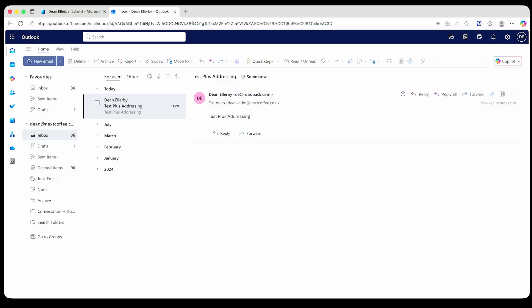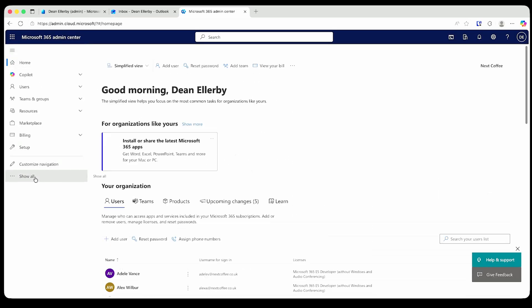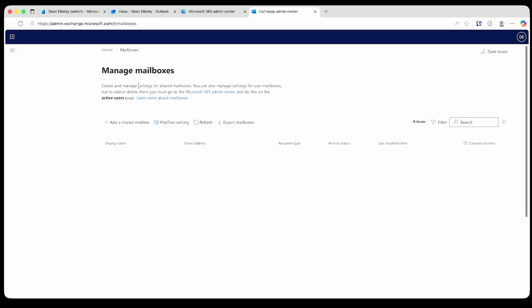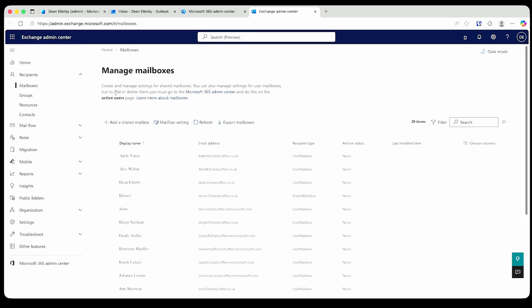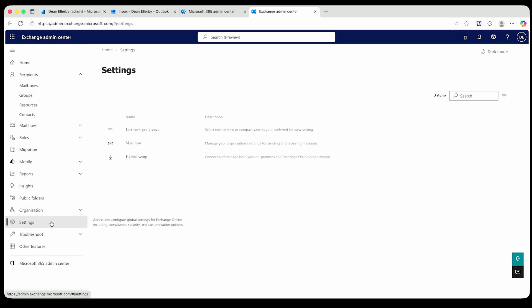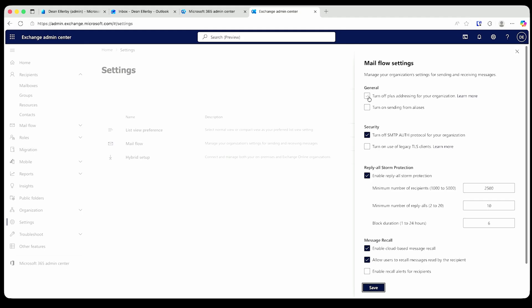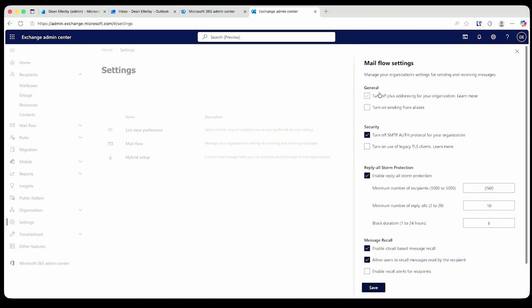It's possible this doesn't work in your organization. If we go to admin.microsoft.com, show all, then Exchange, then down to Settings, and choose Mail Flow, you may have a setting turned on that turns off plus addressing. If that's enabled, plus addressing simply will not work, because it will respect the plus in the email address rather than ignoring the stuff after it. So be aware of that.